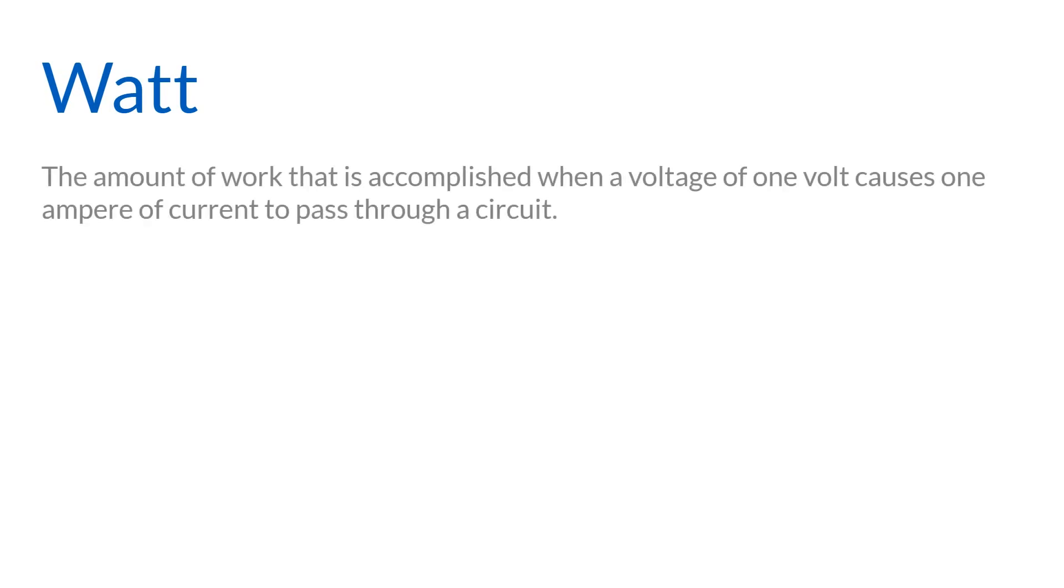A watt is a standard unit of power. One watt is also defined as the amount of work that is accomplished when a voltage of one volt causes one ampere of current to pass through a circuit.